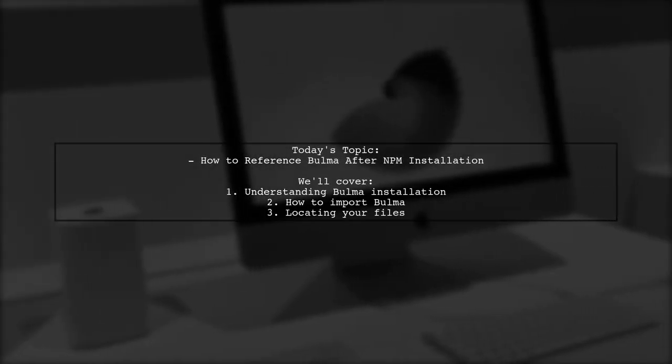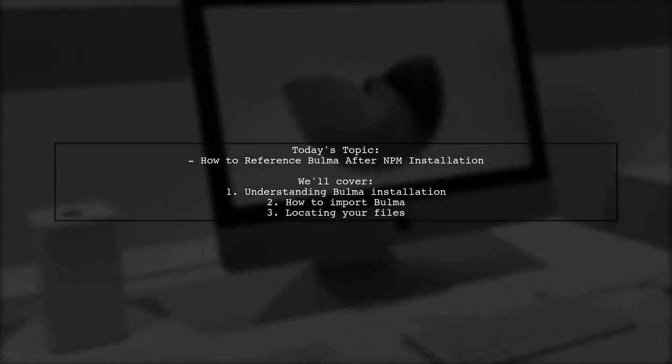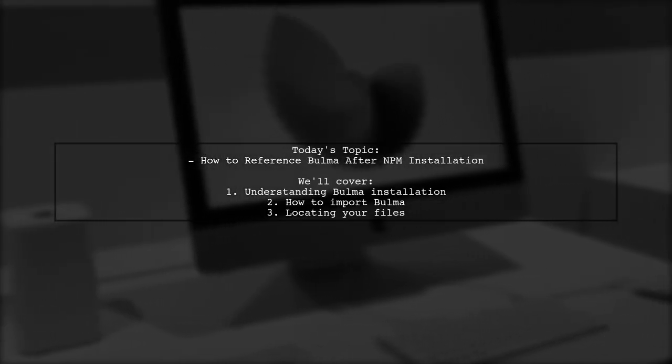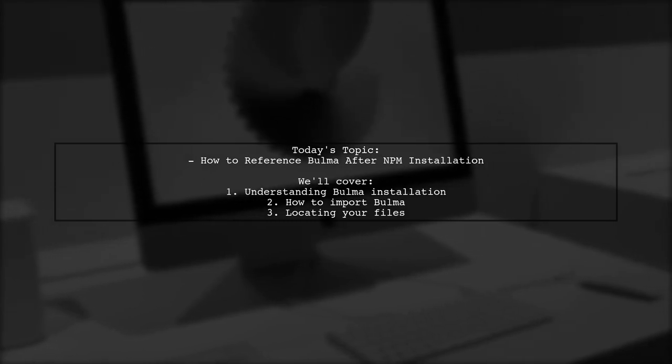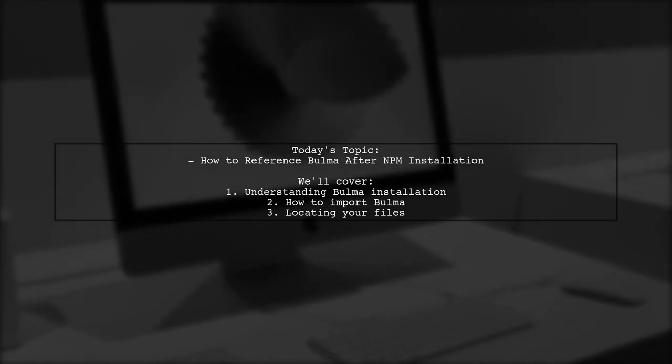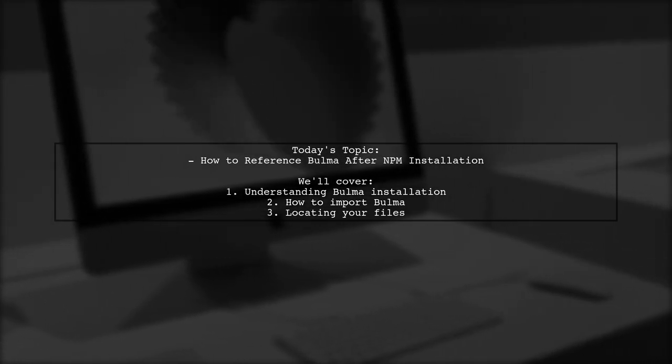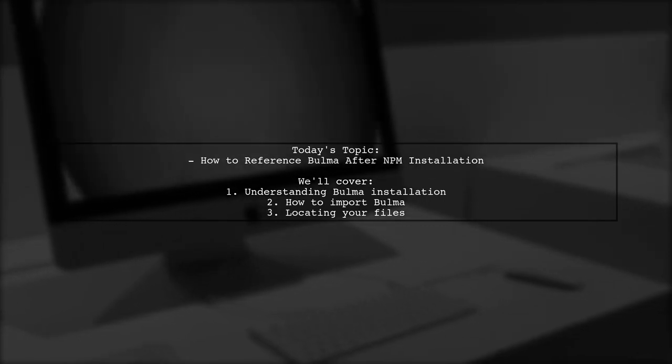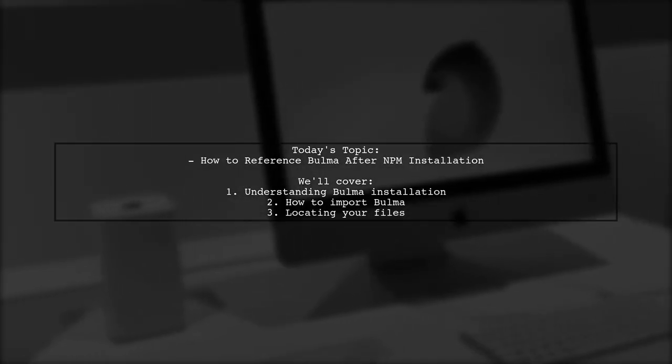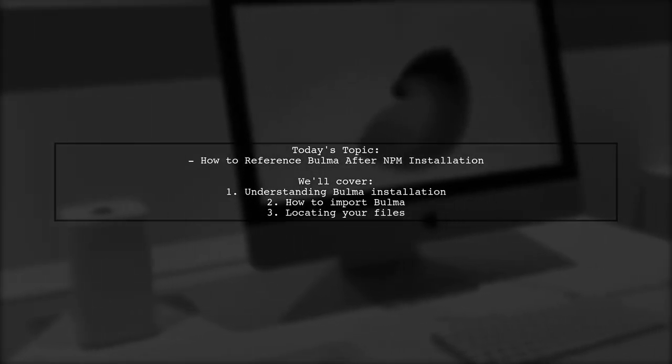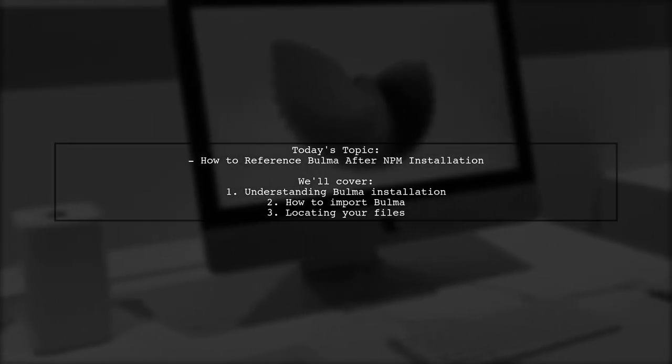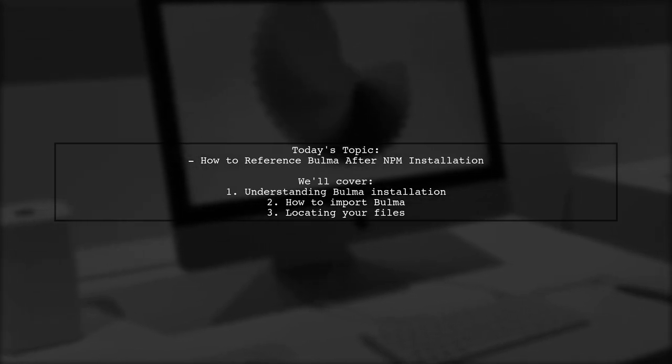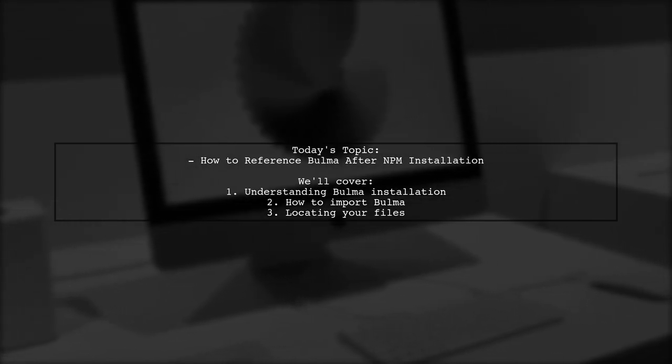Welcome to our tech tutorial. Today we're tackling a question that many new developers encounter when working with Bulma. Our viewer has just installed Bulma using NPM and is wondering how to properly reference it in their project.